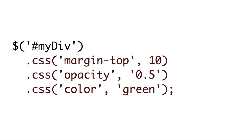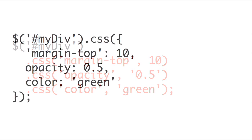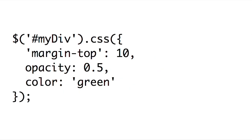But there is a way easier way to do it than this. We can pass .css and pass it a JavaScript object, where the keys are the properties of the CSS we want to set, and the values are the values you want to assign. So in this case, it'll assign to our mydiv element the margin-top of 10, the opacity of 0.5, and the color green.